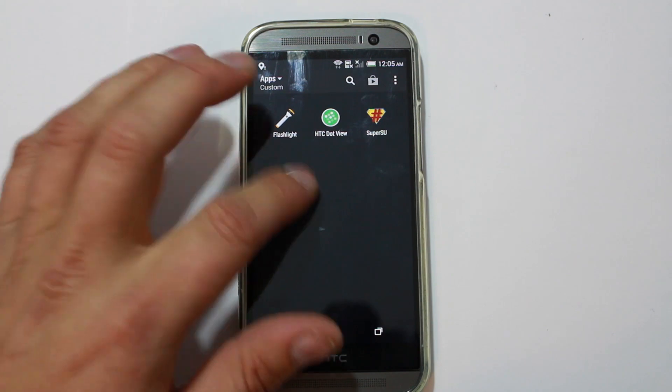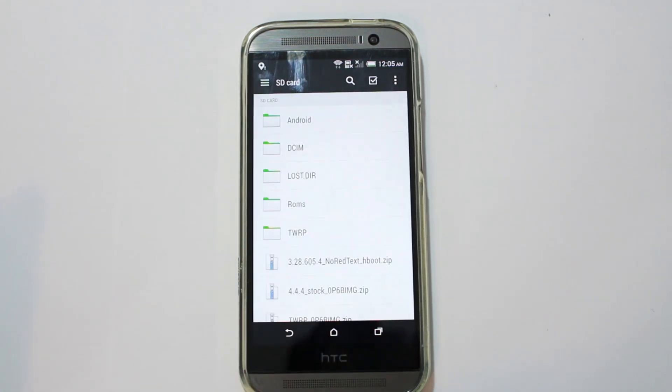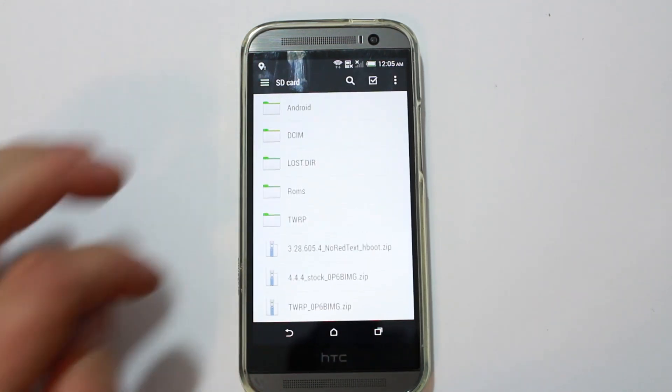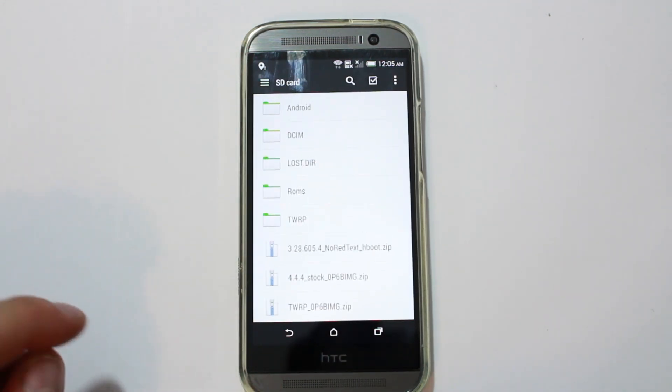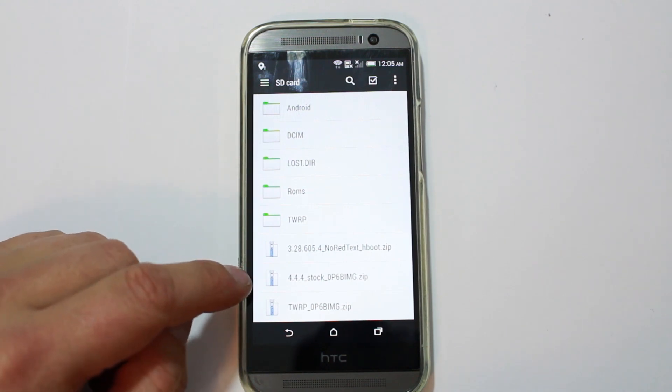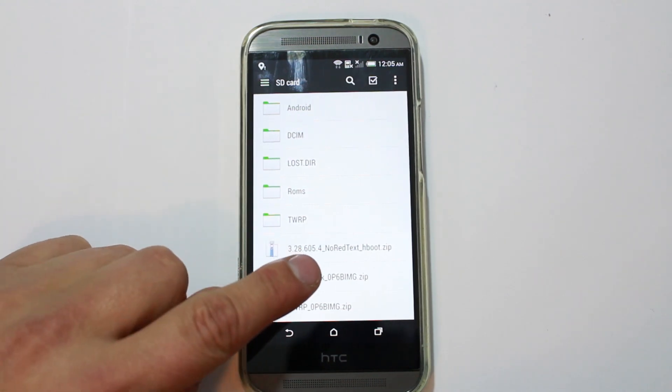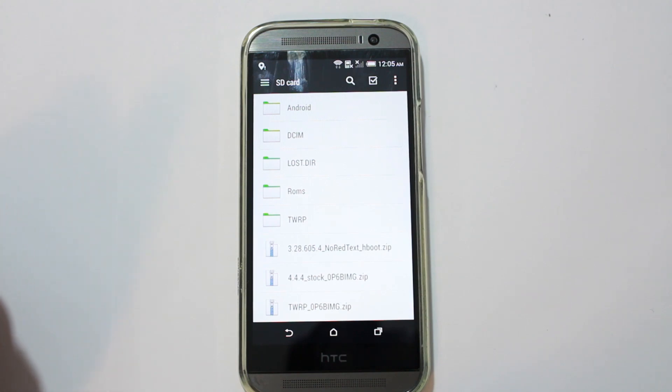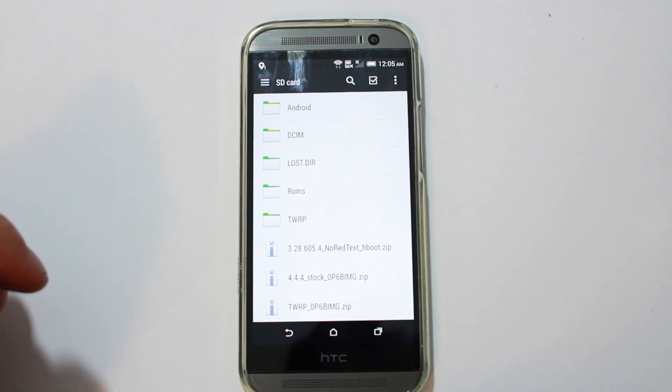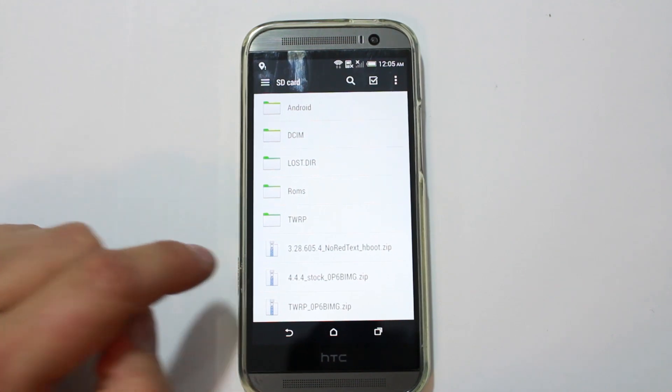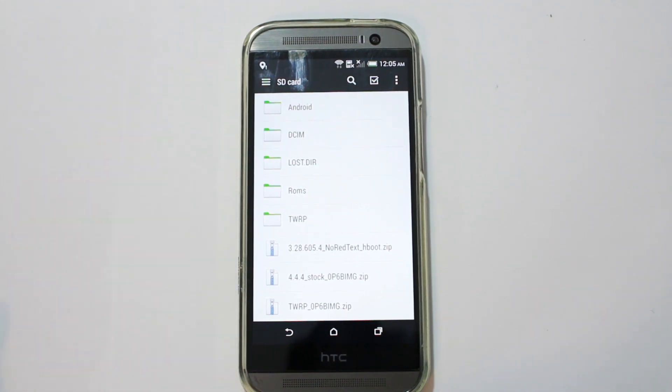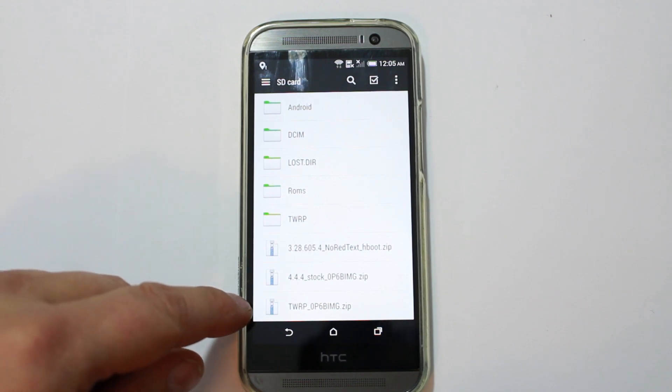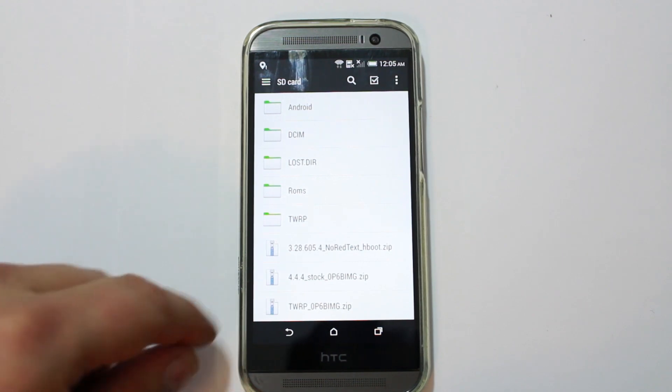And, then lastly, I want to show you this. We need to go into File Manager and go to your SD card. And, I actually already did this, but I renamed these. See how they were? That other number, 0P6BIMG.zip. I renamed it to 4.4.4 stock. And, then, if you ever want to use it again, you can go ahead and rename it back to what it was. And, you can do the restore again with that file again. So, I did that. I also have one for TWRP. You can actually use this one to flash TWRP recovery in RUU or HBOOT.